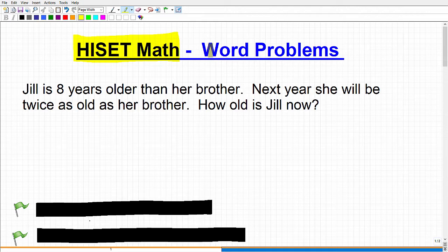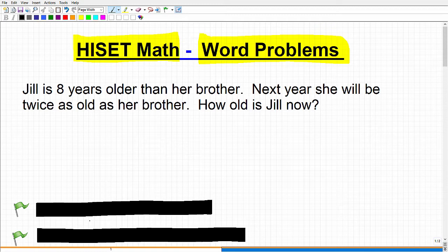One of the big things in math is word problems. You've got to be thinking to yourself that you very well are going to encounter some word problems on the HiSET. So I'm going to give you four steps that will help you organize your strategy to solve a math word problem.